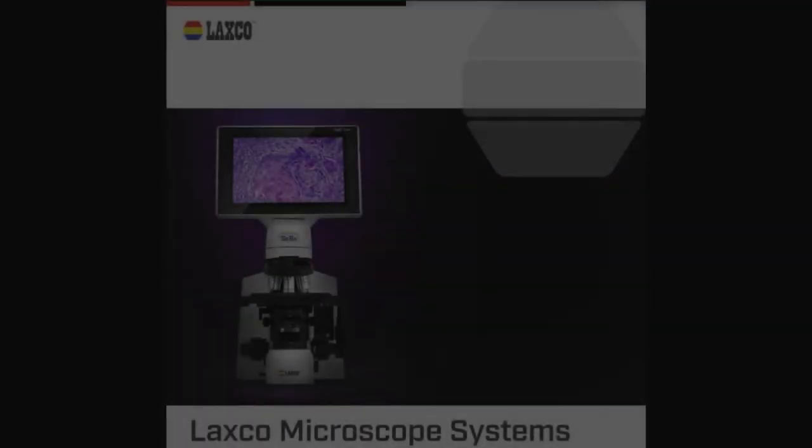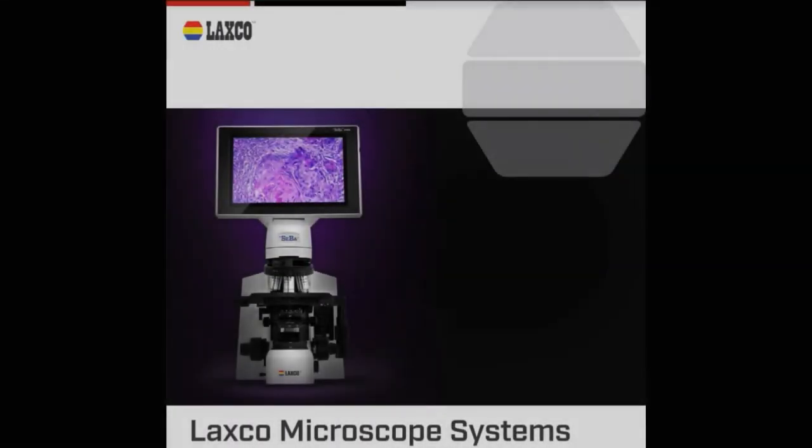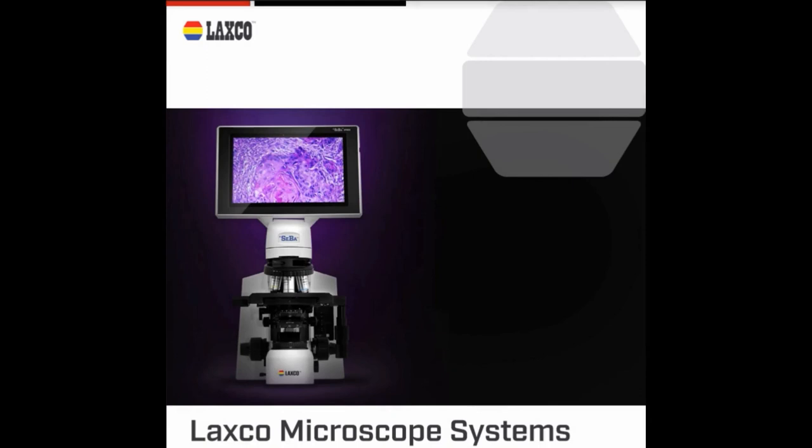Thank you for purchasing your Laxco Siba Pro 4C Digital Hybrid Microscope. We hope you enjoy your time with your Laxco system.